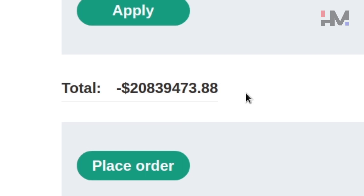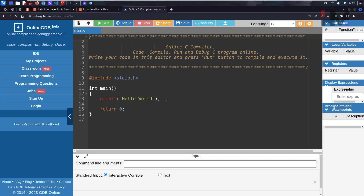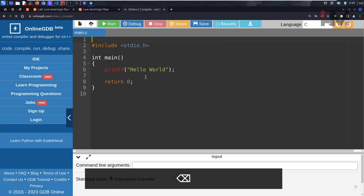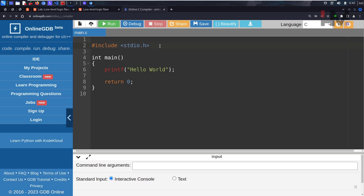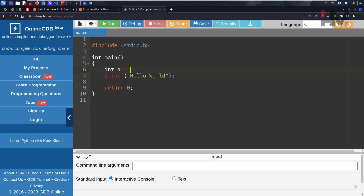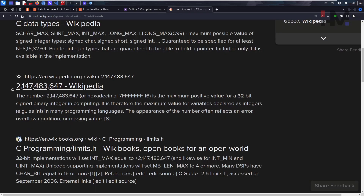The way I want to explain what's happening is using a C program. This is an online C compiler where you can write C programs. Include stdio.h - that's just a standard input/output header. What we want is to try adding a value - some value equal to the maximum integer value that a C program can handle.